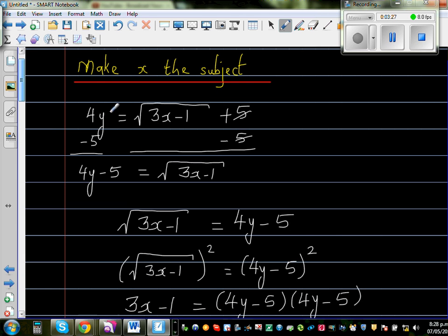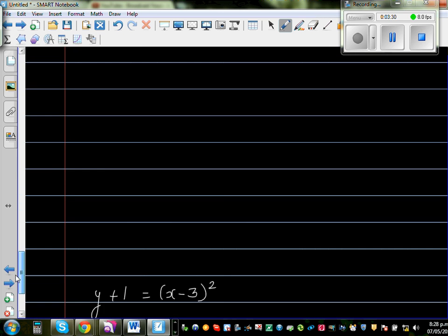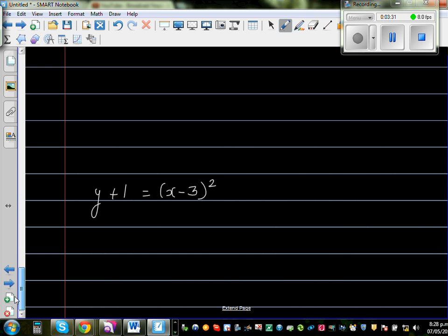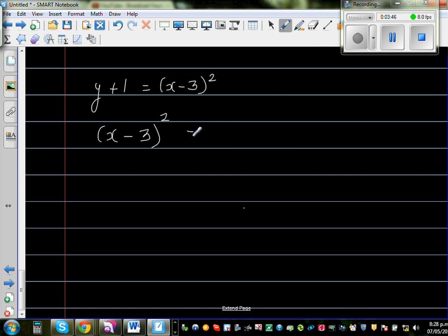In this example I used a square root. Now what happens if we have a square instead? Let's look at the next question: y plus 1 is equal to (x minus 2) the whole squared. I'll rewrite this with x on the left: (x minus 3) the whole squared is equal to y plus 1.